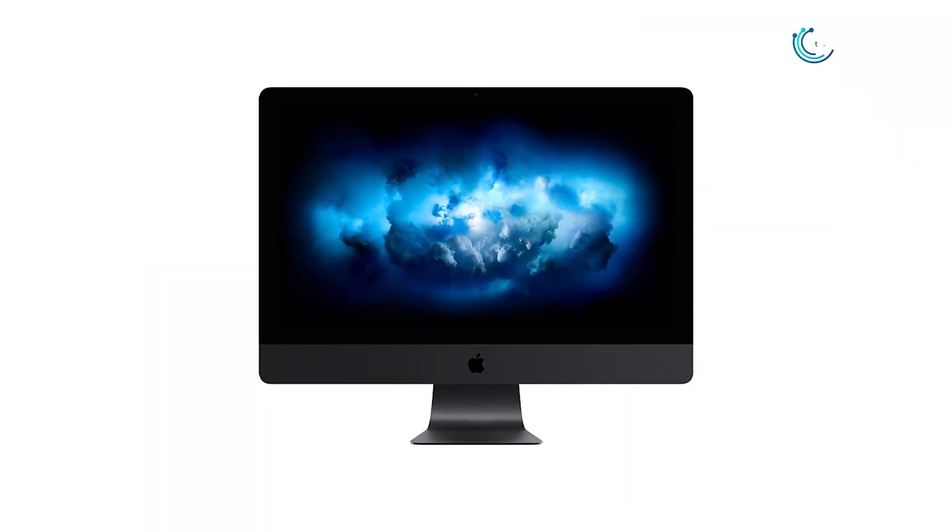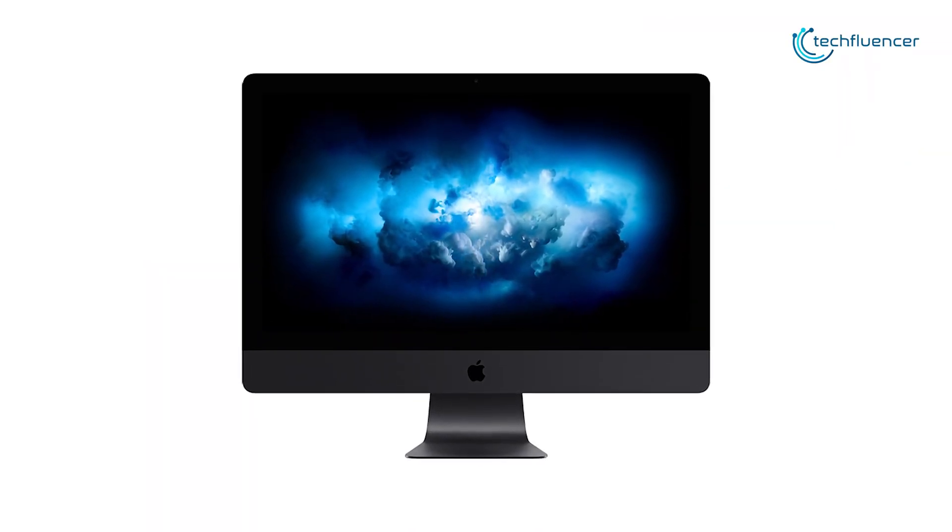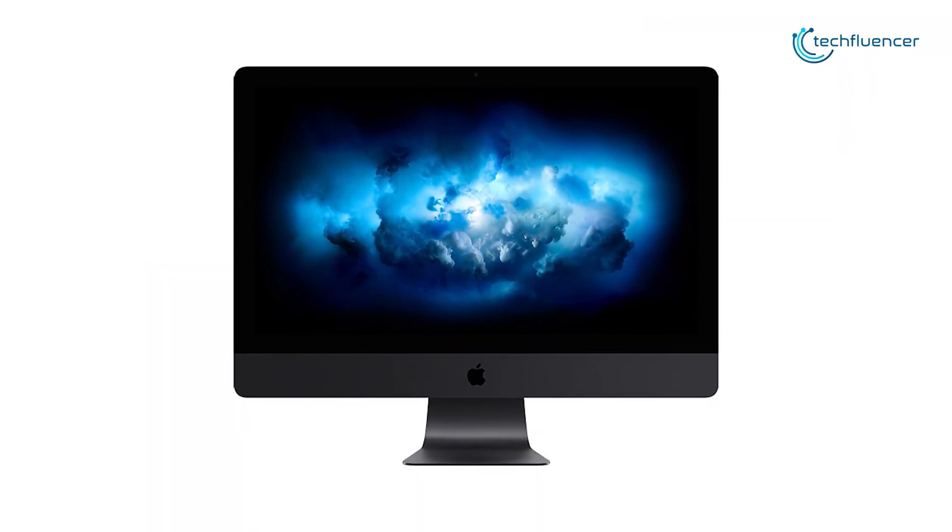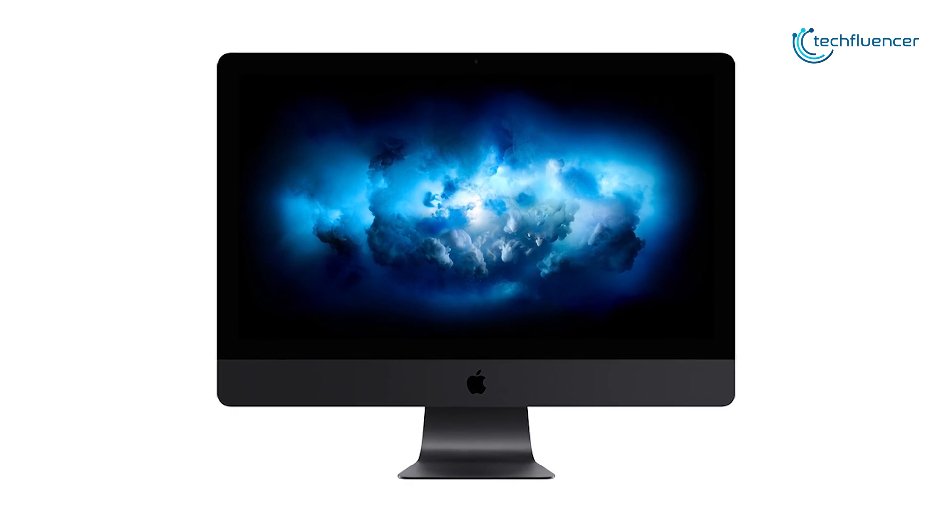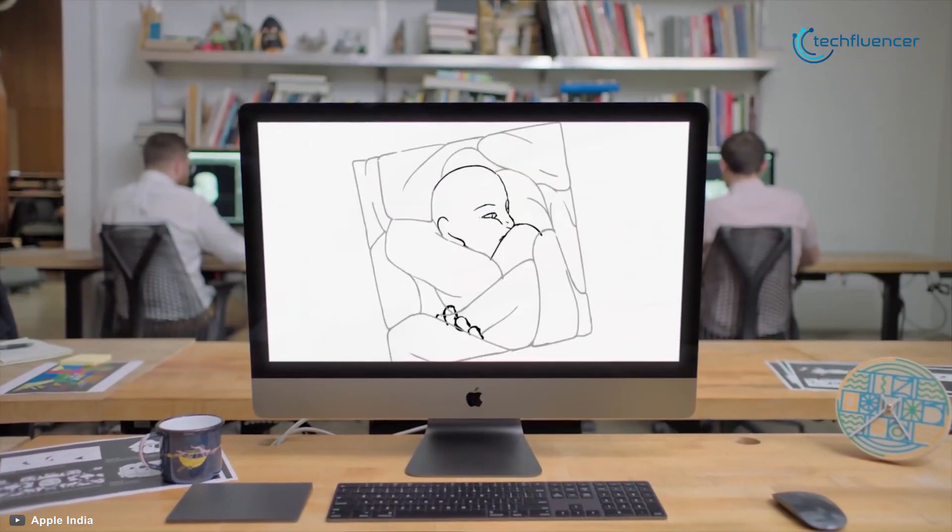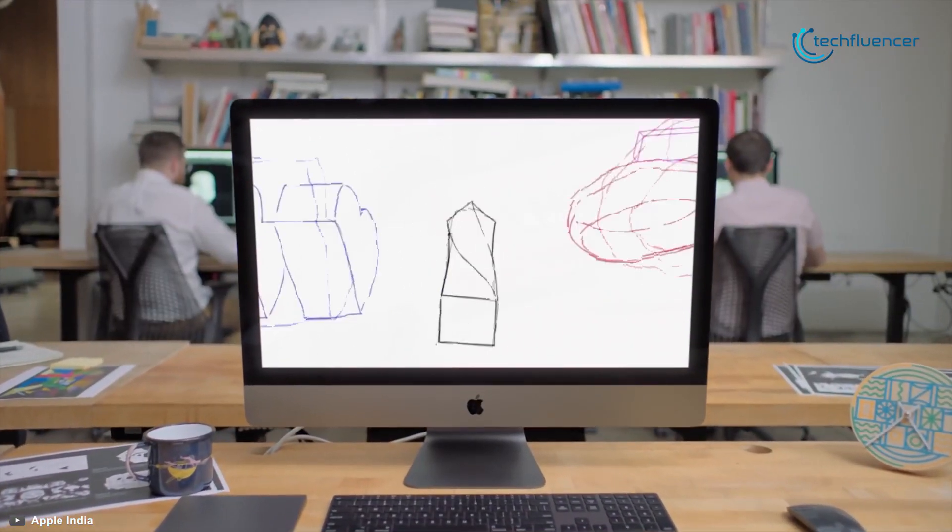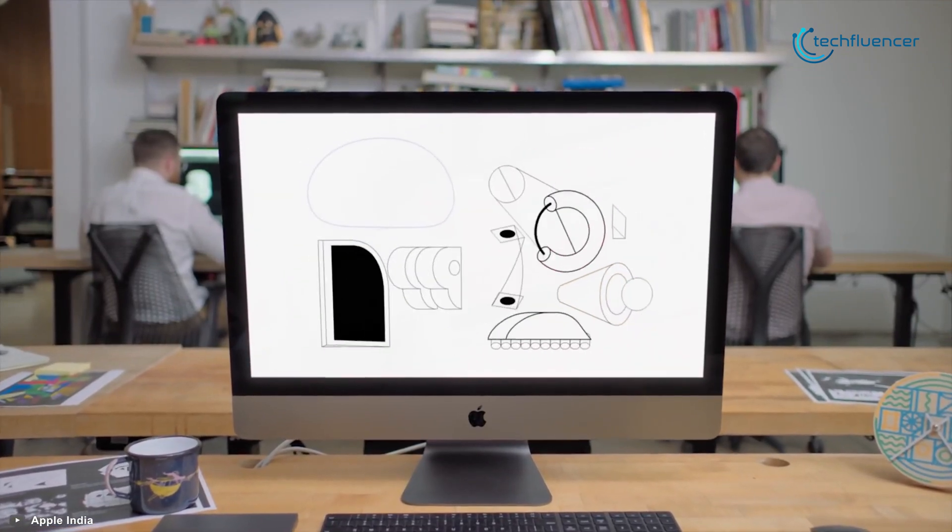At number 3 we have the Apple iMac Pro, an all-in-one desktop computer that sports a powerful processor, faster memory, and phenomenal graphics for immersive video editing performance.